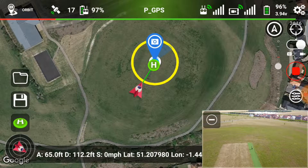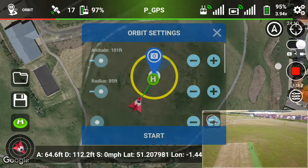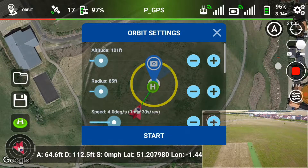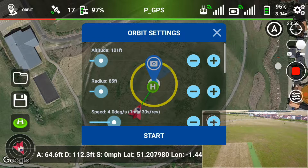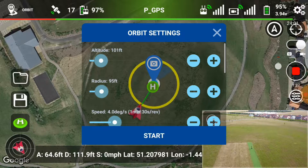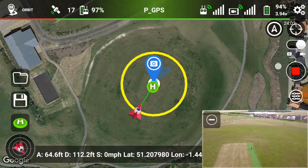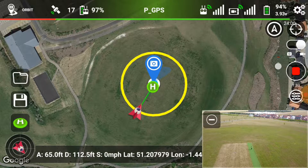If we zoom out a little bit you can see the copter there. When you click on the blue icon it brings up your parameters, and you can still see through it as it's slightly translucent. I put the copter where I want it to be first, and then I adjust the radius so that the yellow line cuts through the red copter like that.